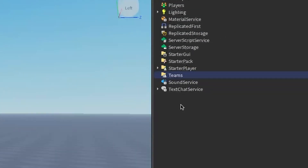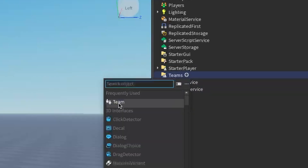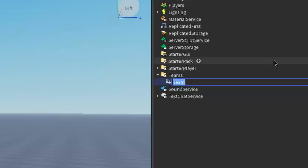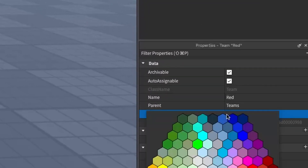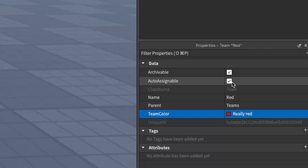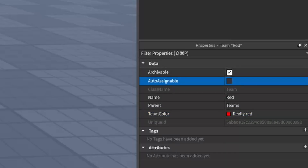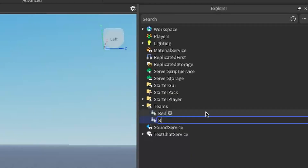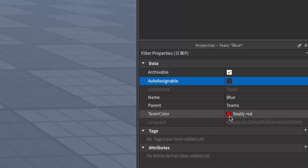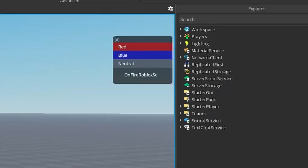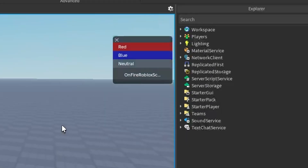Teams should now be inside your Explorer. Click the plus and enter any team. For this tutorial I'm going to be making two teams — one is red and one is blue — but you can mix it up, for example good and bad, police and prisoner, boy or girl, whatever you want. I'm going to name the first one Red, and then under the properties of your team go to Team Color and make it really red. There is a property called Auto Assignable — if it's checked, the player will automatically be assigned to this team when they join. I'm going to turn it off. I'll duplicate that and make my second team Blue, renaming it and setting the team color to really blue.